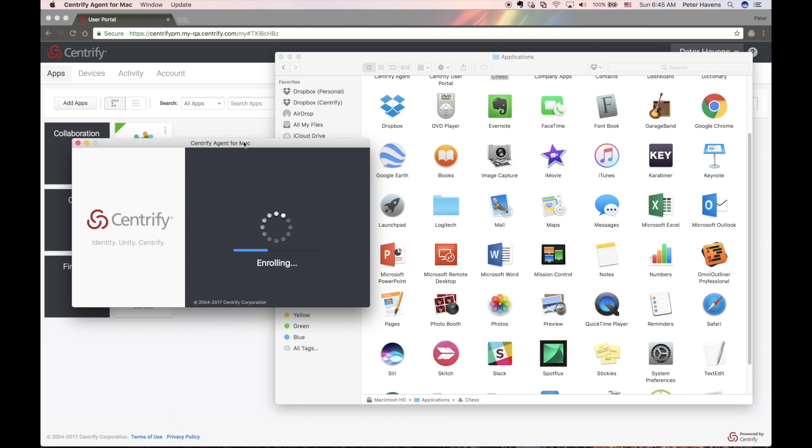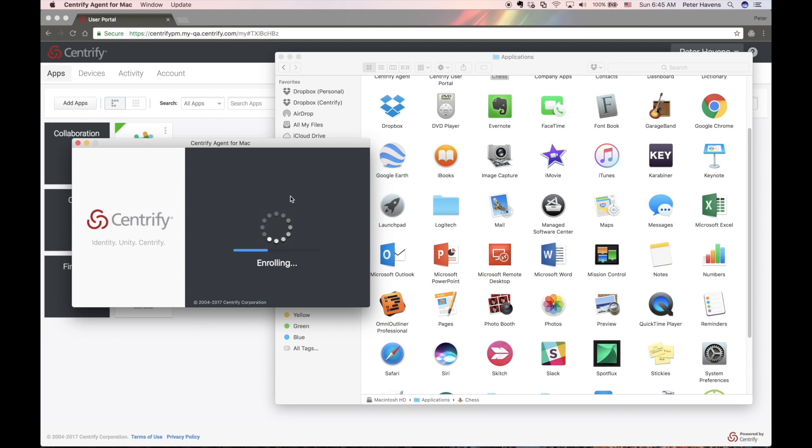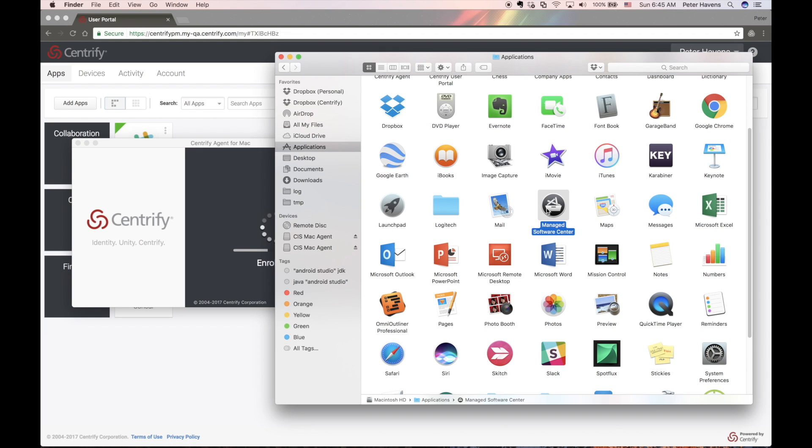After enrollment is complete, you should see that the Managed Software Center is automatically installed into the user's applications.